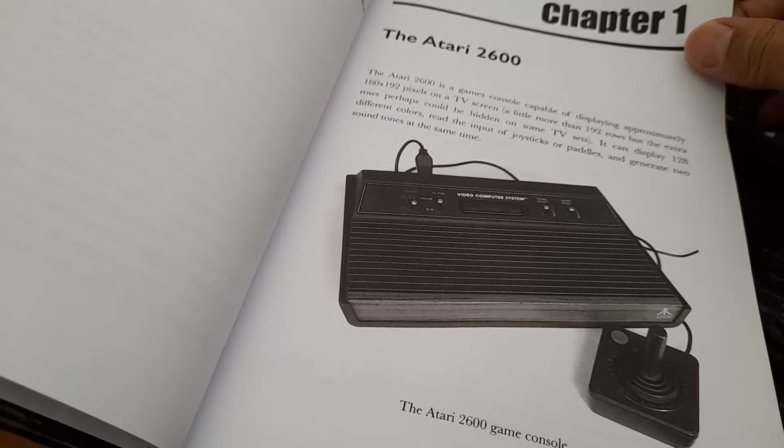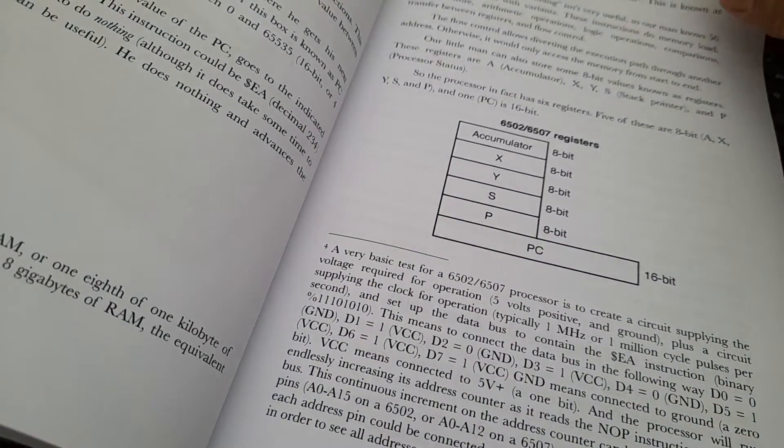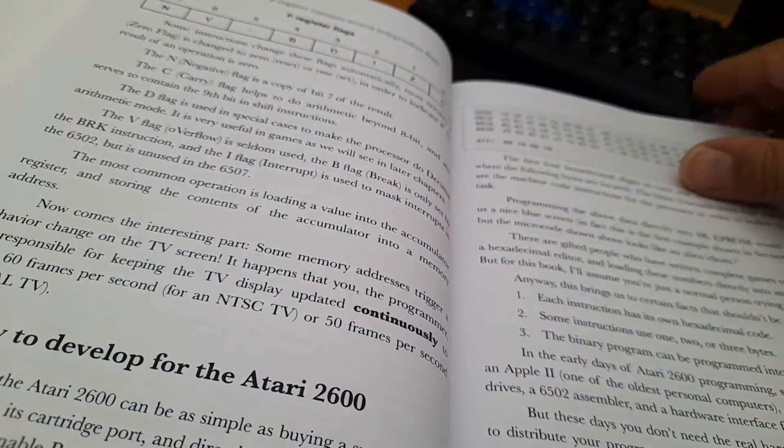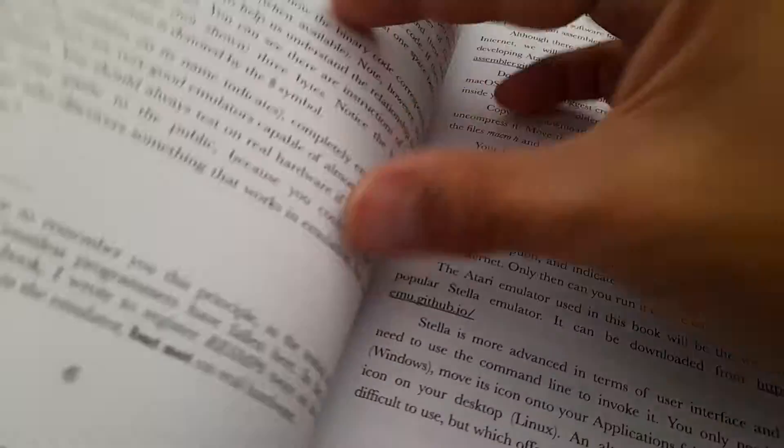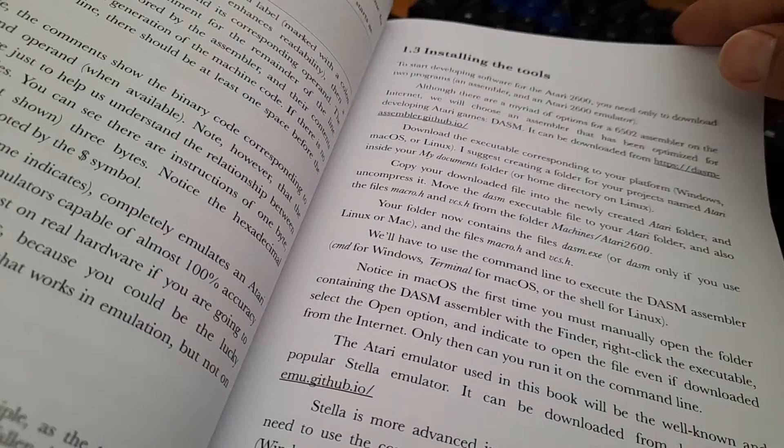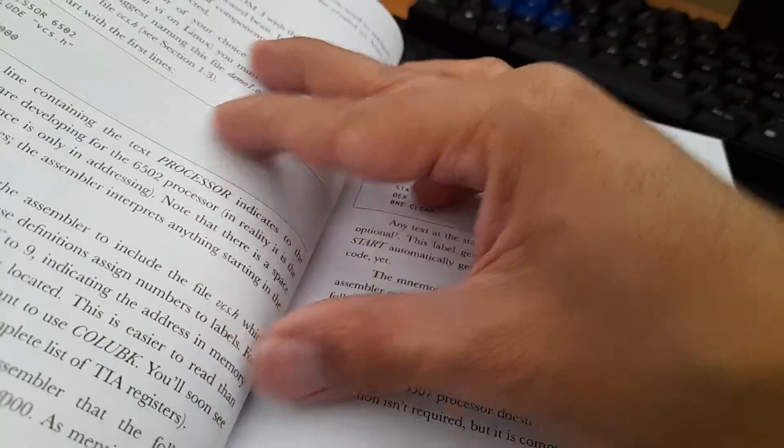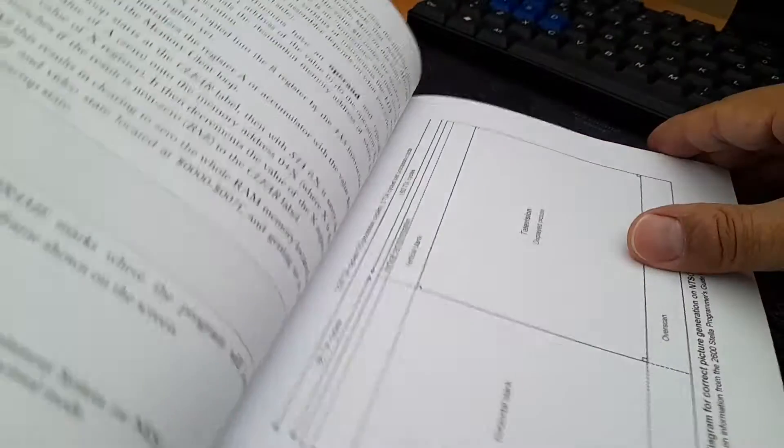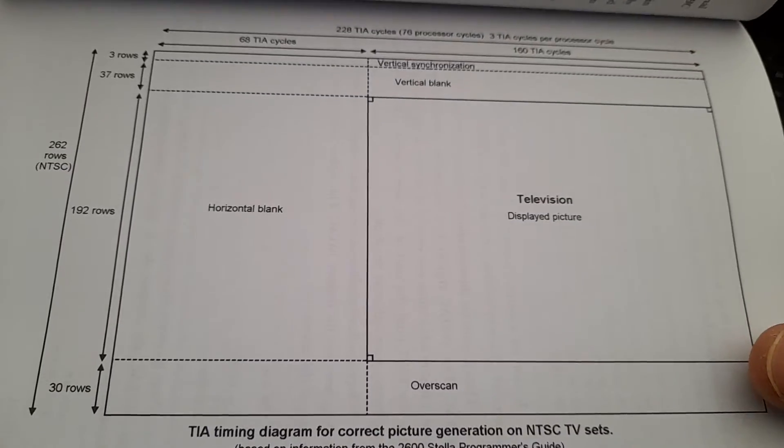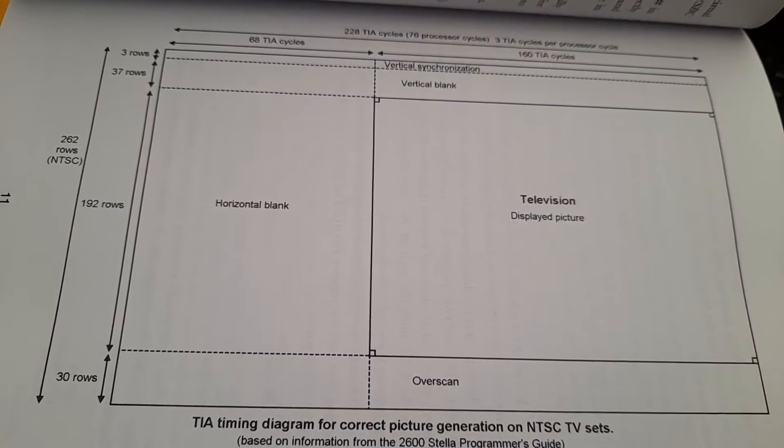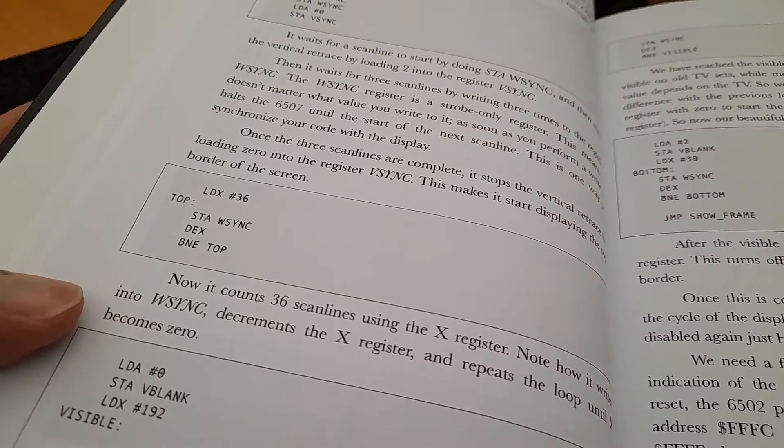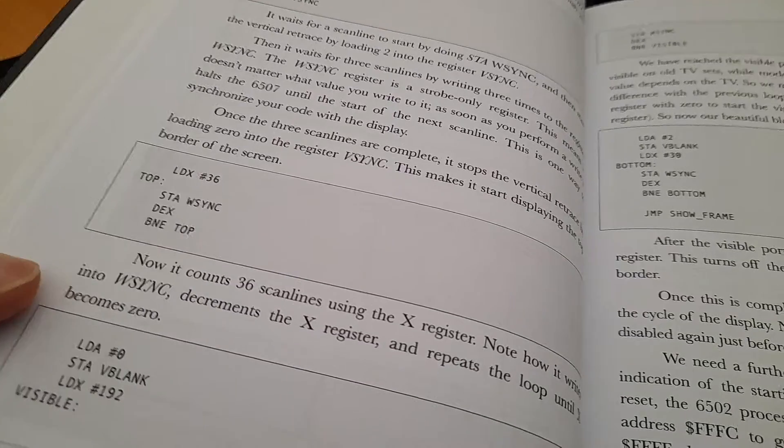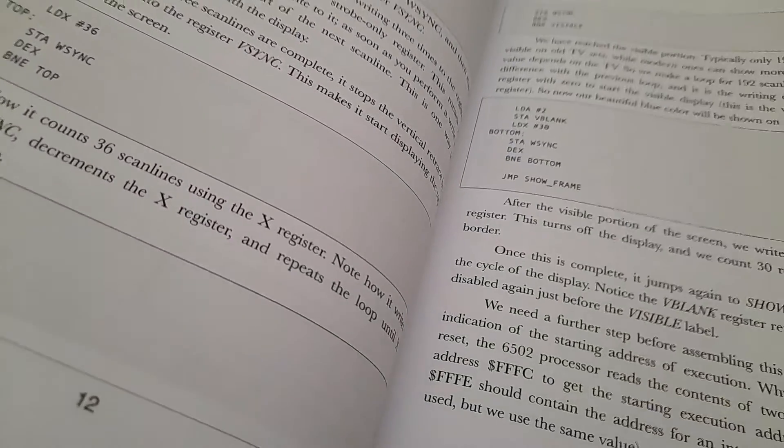Chapter one covers the processor flags, installing tools, timing diagrams. Full source code of every example is included in the book.